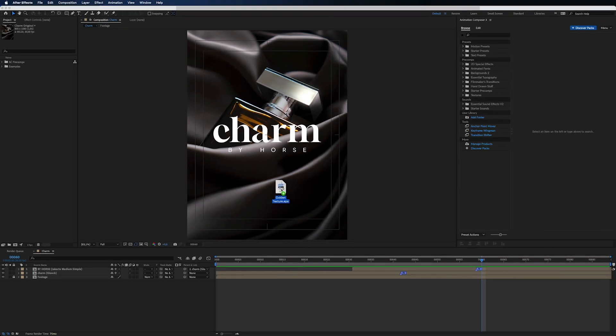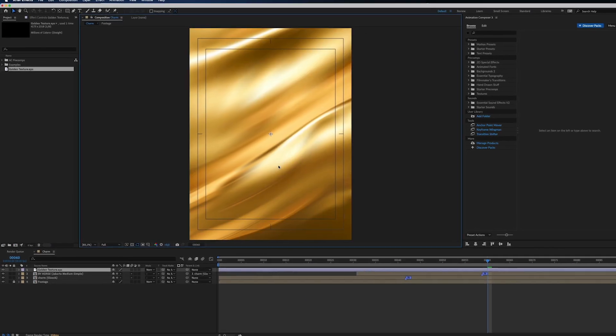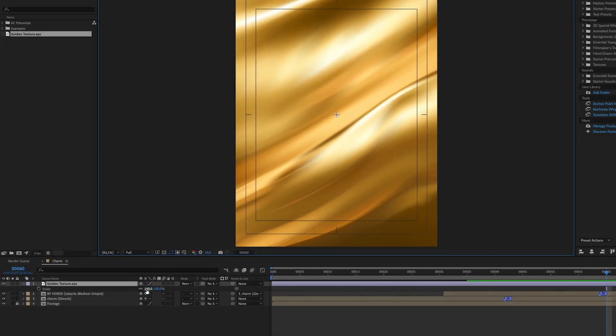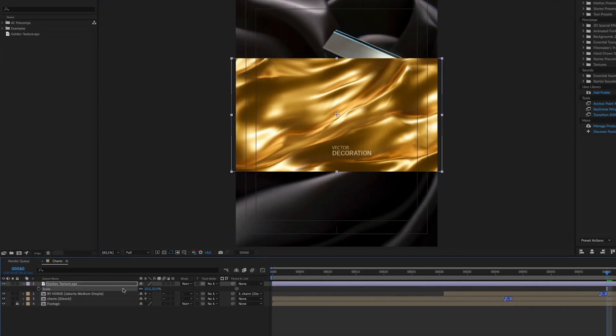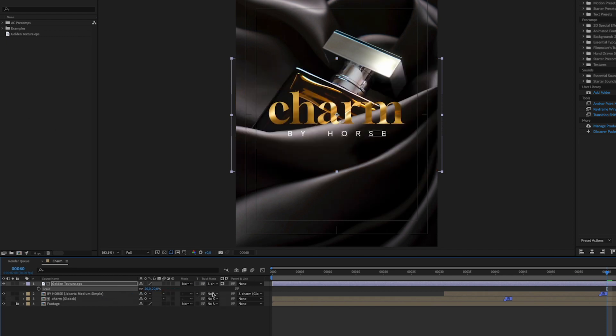You can also level up your text by using it as a mask for any texture and set the track matte.